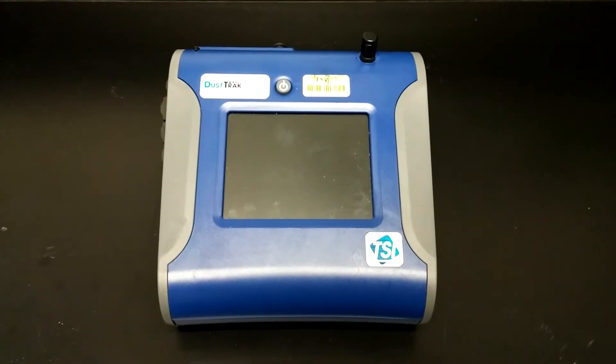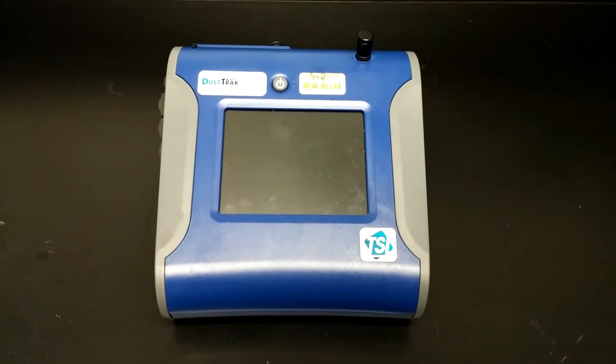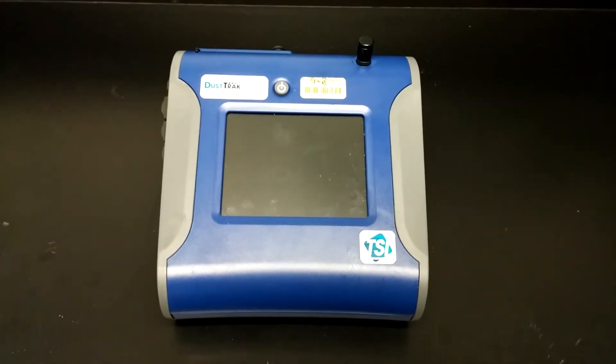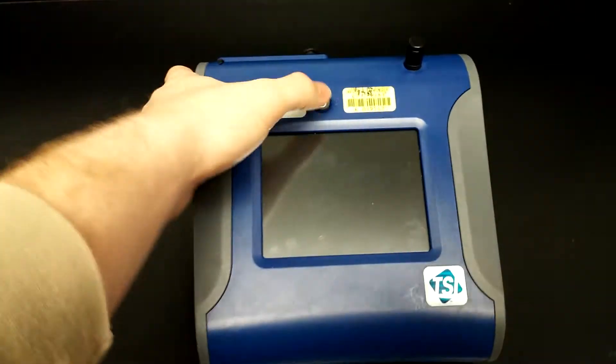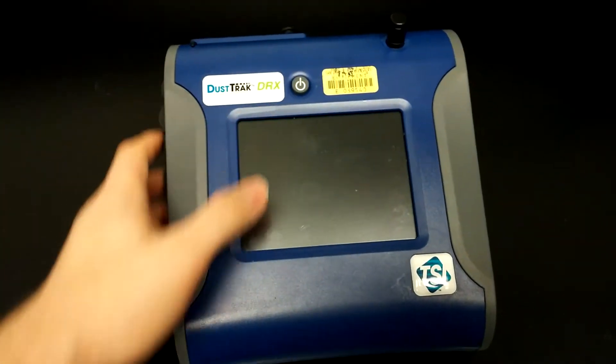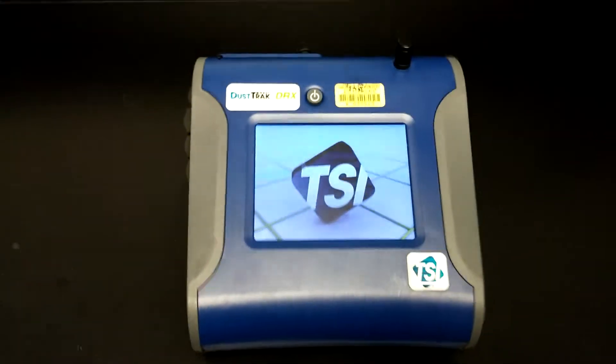Before we can set the logging interval, time constant, and run mode, we need to first turn the DRX on by pressing the power button.